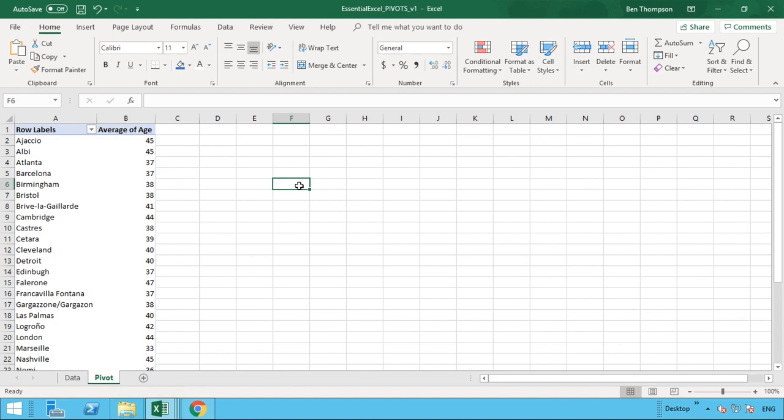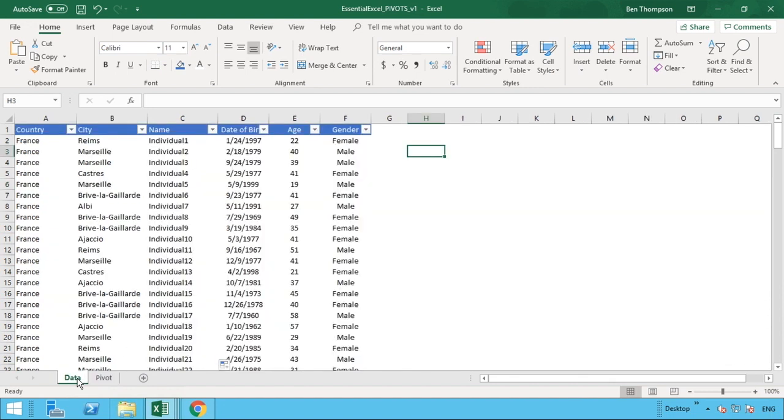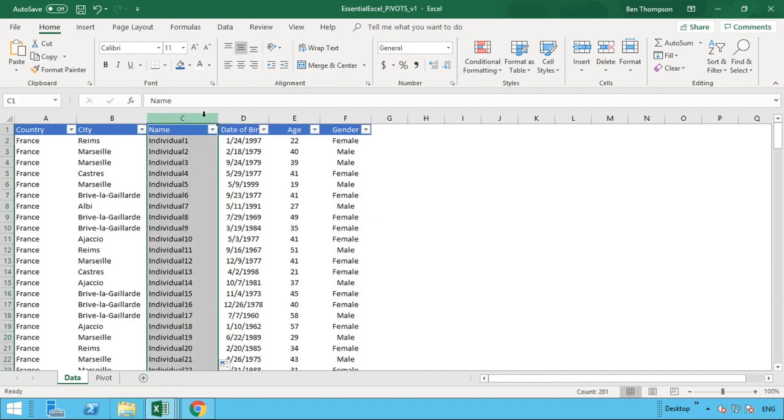So before we get started, what we've got is some data in our data sheet. So we have a total of six columns of data, all with randomly generated information and you can see very creative names we've used in column C.